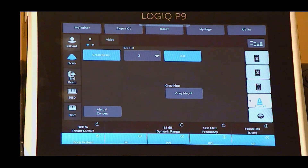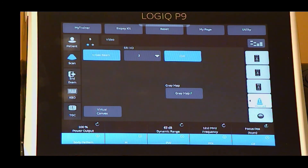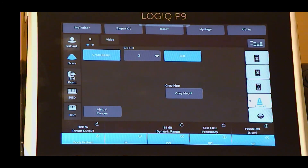Push and turn the focus button to increase or decrease the number of focal zones, or turn to move the focal zones to the area of interest. Multiple focal zones may provide better resolution but can slow the frame rate. Ensure that the focal zones are centered to the anatomy of interest.